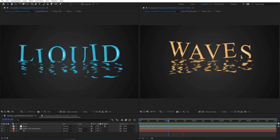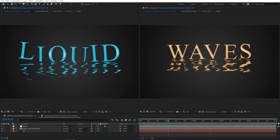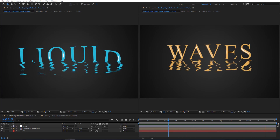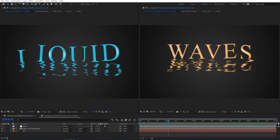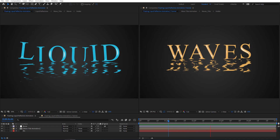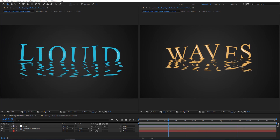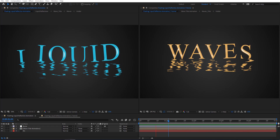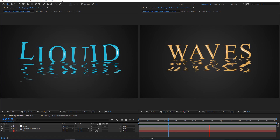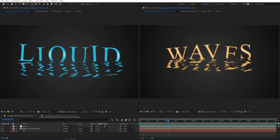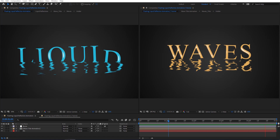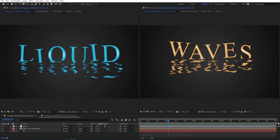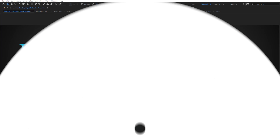Hello everyone, welcome to Novo Creative Tutorials. Today we have a new Motion Graphics Tutorial in our series, and I will show you how to create a Floating Liquid Reflections Animation in After Effects, without using any third party plugins. So create your composition and let's get started.